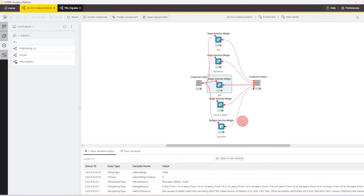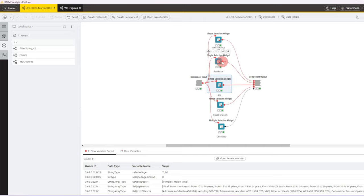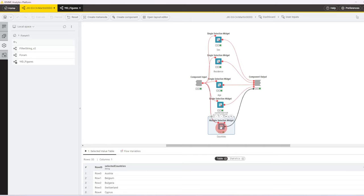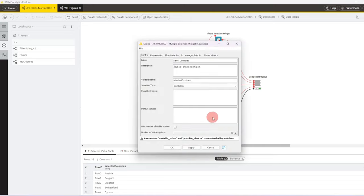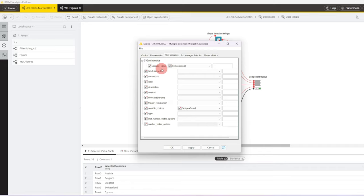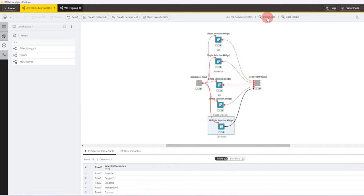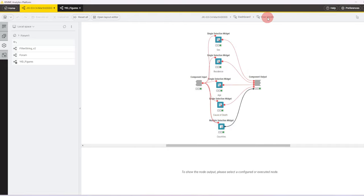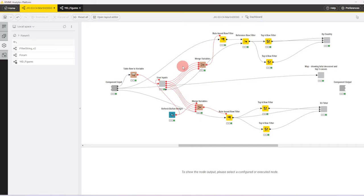Then there's a multi-bus selection widget. The key difference here is that the single selection widgets produce a variable as an output, whereas the multi-bus selection widget produces a table with the countries that were selected. The configuration looks very similar. Possible choices get the set as input, and by default all countries are selected, so we pass the same set variable in as a default value.